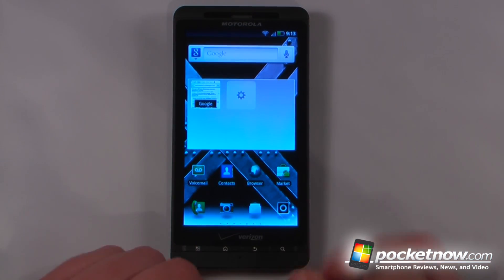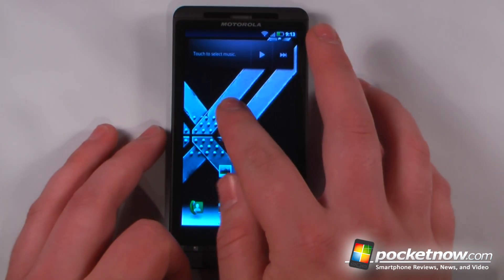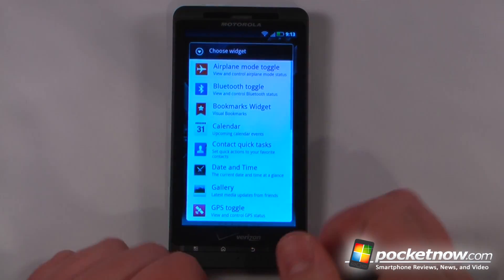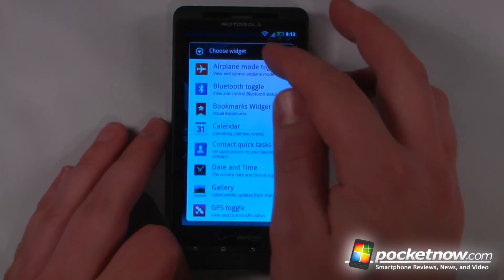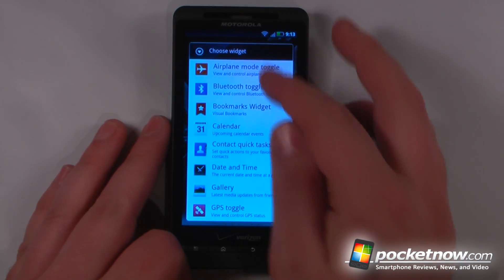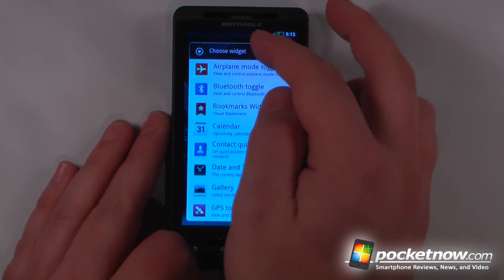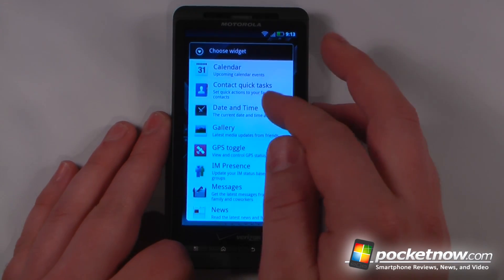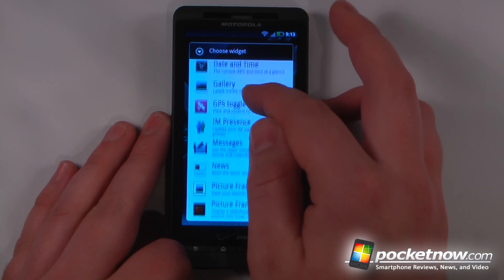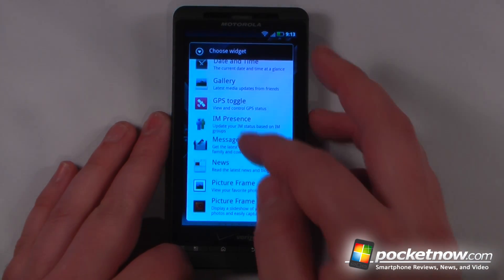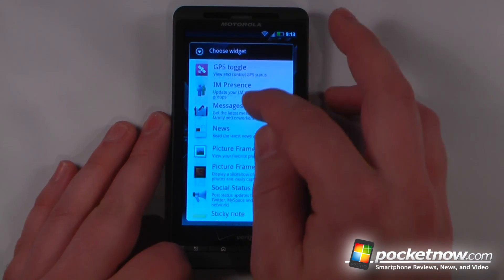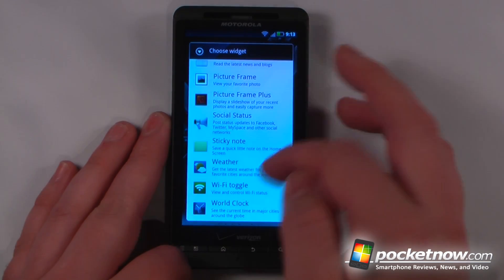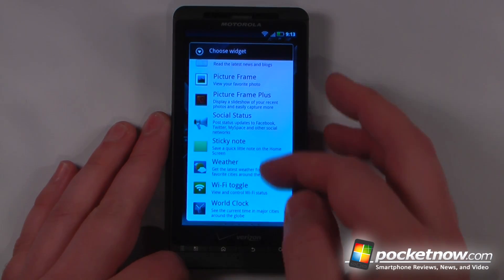Let's go to some of the widgets. We'll choose some of the Motorola widgets that come on the device. We have some buttons to toggle radios on and off, contacts, date and time, a GPS toggle, messages, news, and other information such as weather.